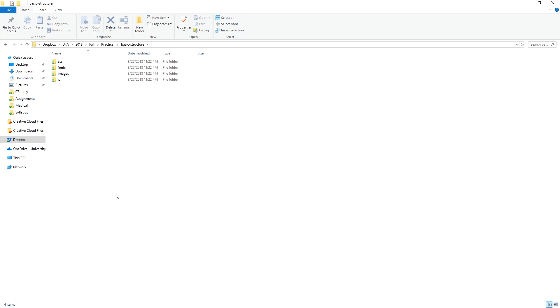The next thing we're going to do is create our index.html file. The reason why we're naming it index is because when you visit a website, the file named index is the first file that gets called by a server to display to the users.